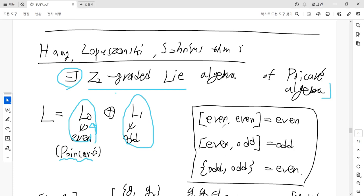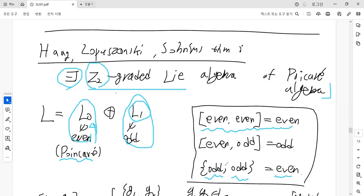Generators in the even algebra have commutator relations inside the algebra — even and even commutators map two even generators to an even generator. If we consider commutator relations inside the odd algebra, the anti-commutators of two odd generators should be considered, and the result is an even generator. So it behaves like Z2 grading: odd plus odd becomes even. For the mixed commutator relation between even generators and odd generators, the result is odd — even plus odd becomes odd.